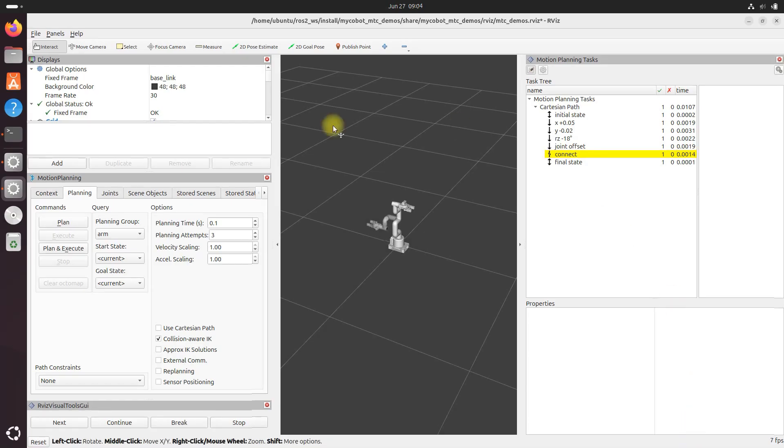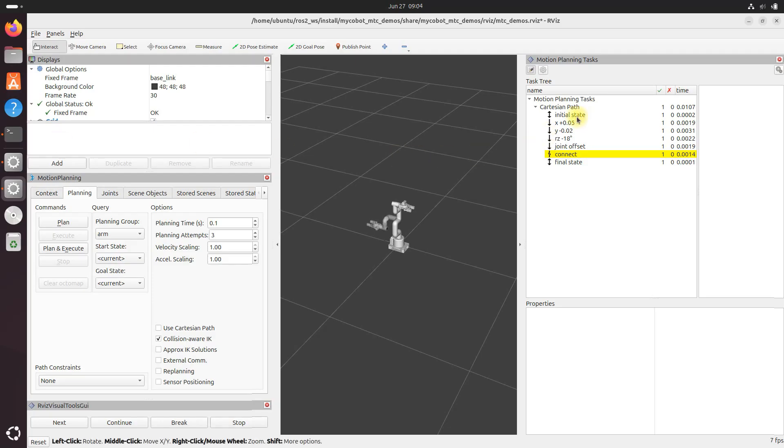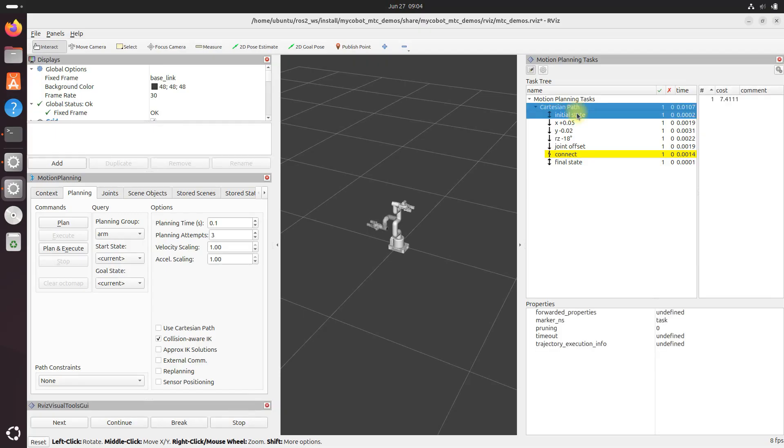Okay, let's understand these results. So you've got the task tree over here in the panel reflects the structure of our program. At the top, you'll see motion planning tasks with cartesian path underneath. So this corresponds to our main task, which is designed to plan a series of cartesian movements for the robotic arm. And you can see that our task is divided into seven stages. We've got the initial state right here.